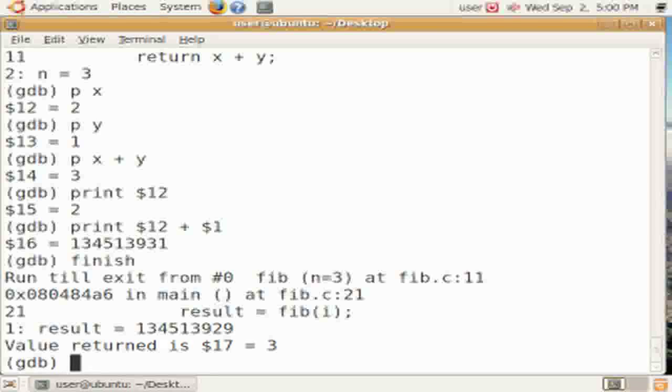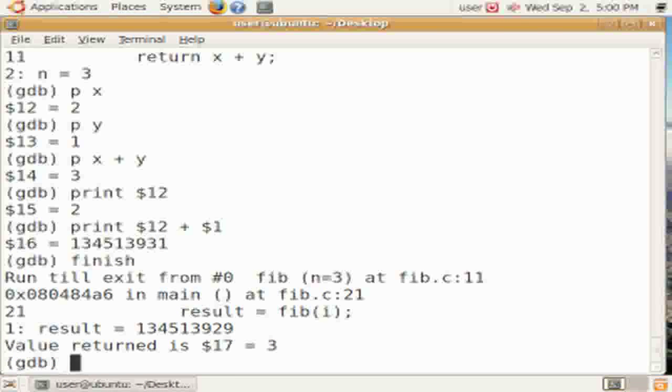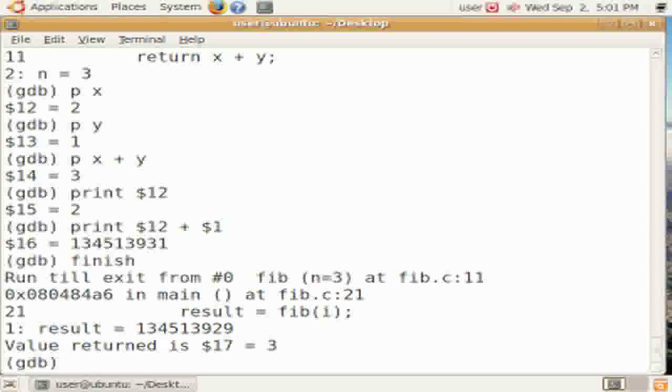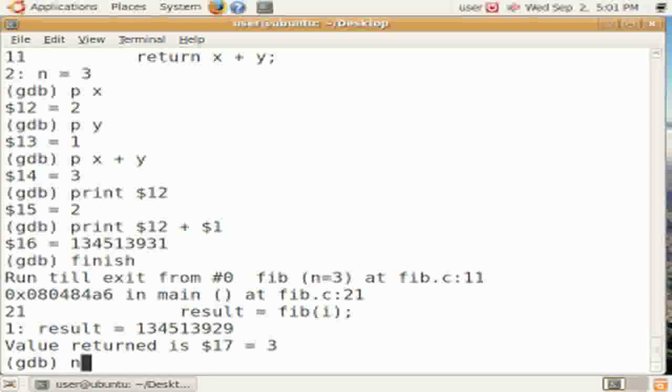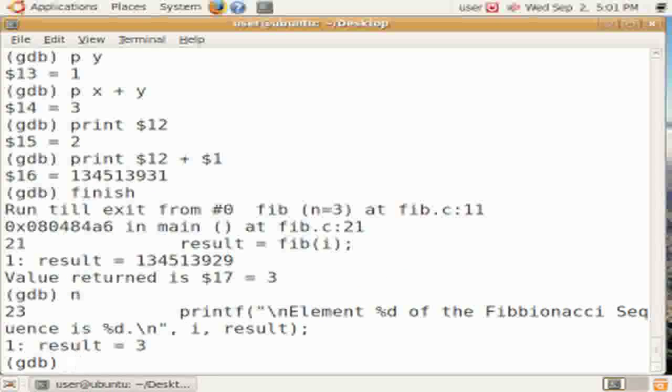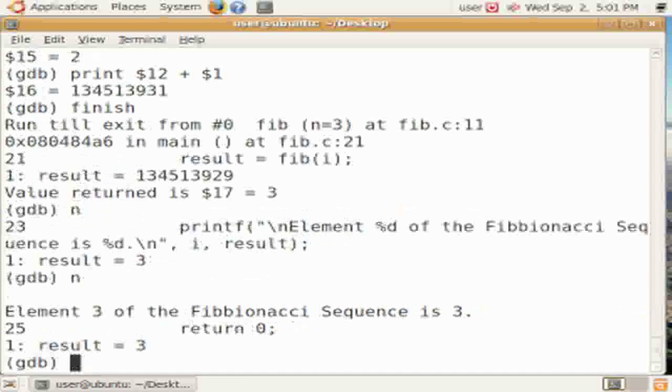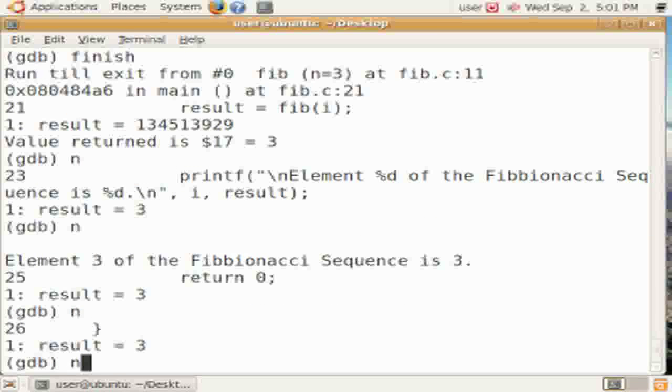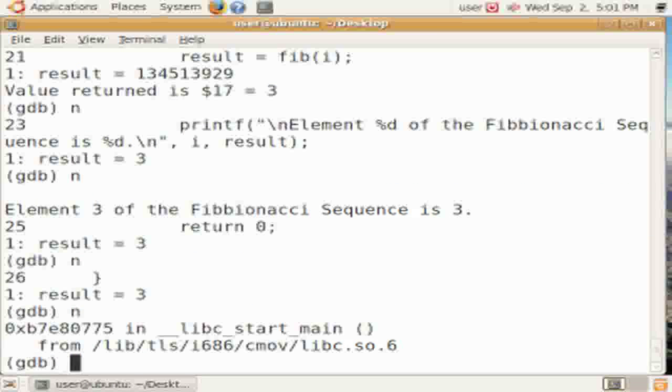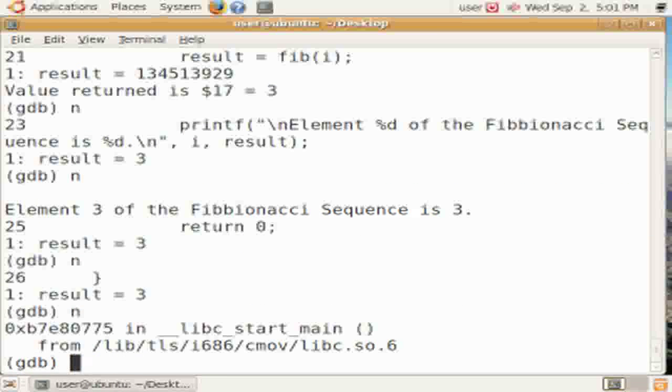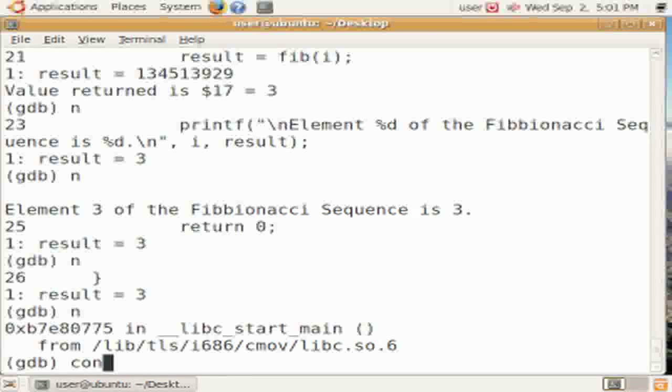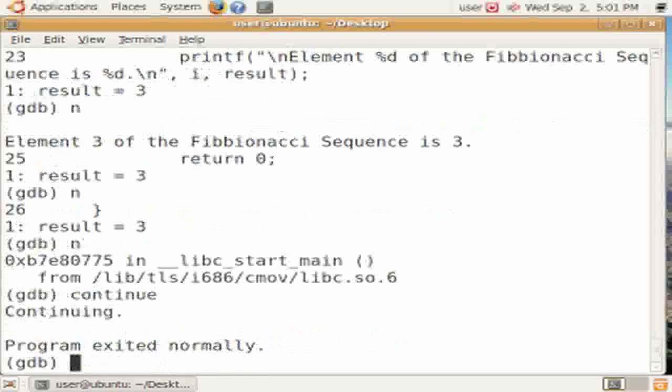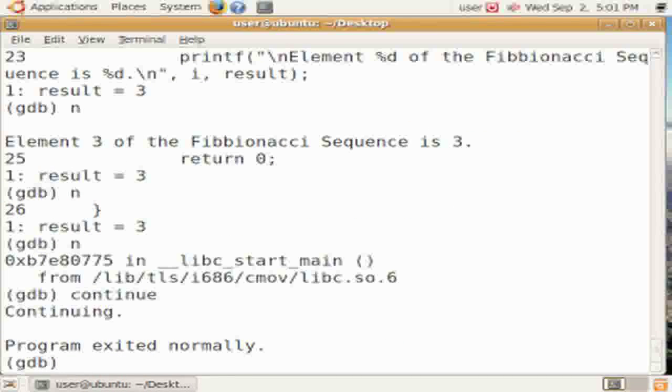So sometimes it's useful when you have a pointer and you want to use it to follow a pointer, to have a value that you don't want to have to write down the number. The dollar values lets you refer to previous values and expressions. So we go to the next statement. We're just stepping through execution. Now we're done. So you say continue, because there's no further stepping that we can do at this point. The program exits normally.